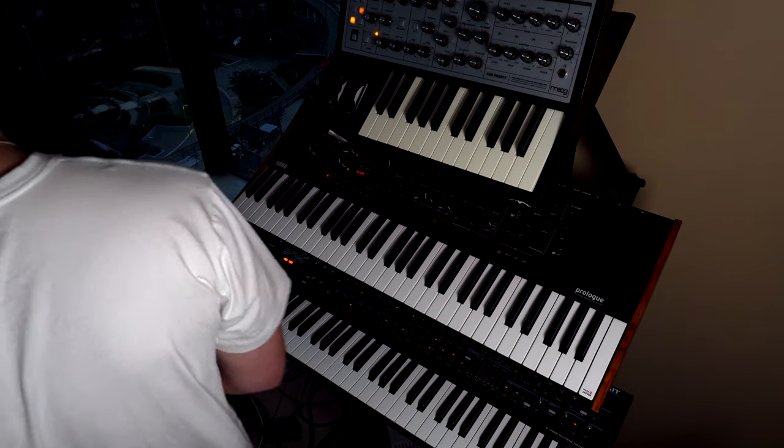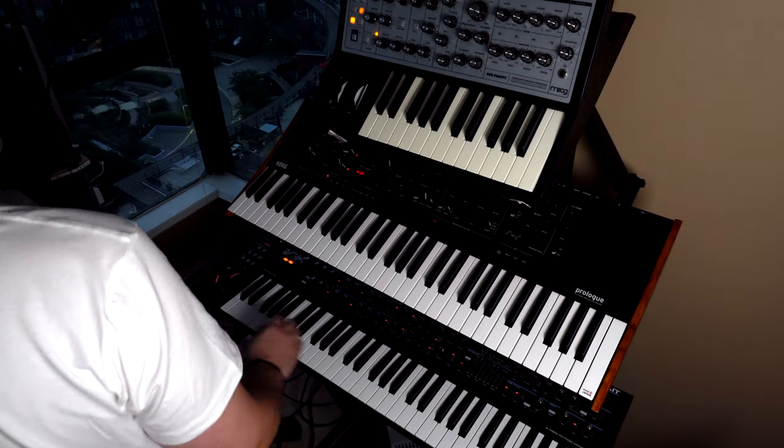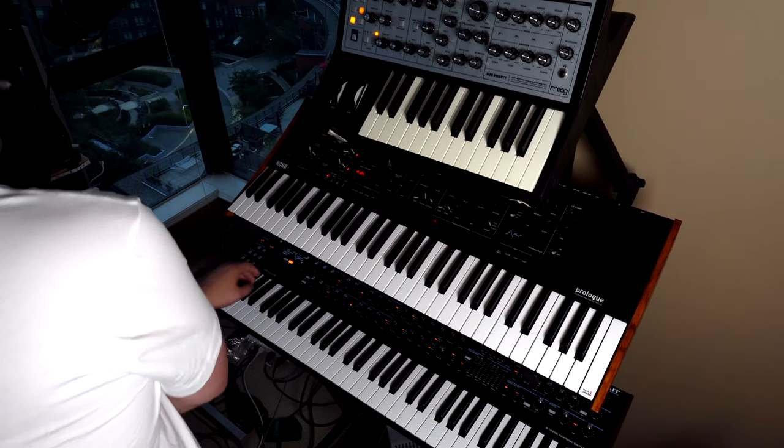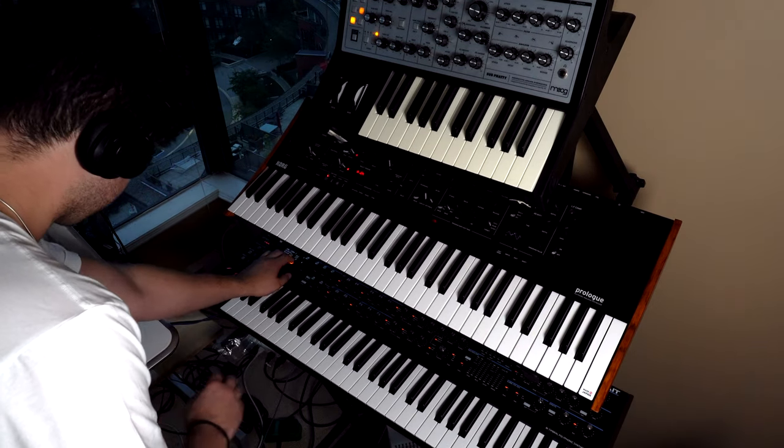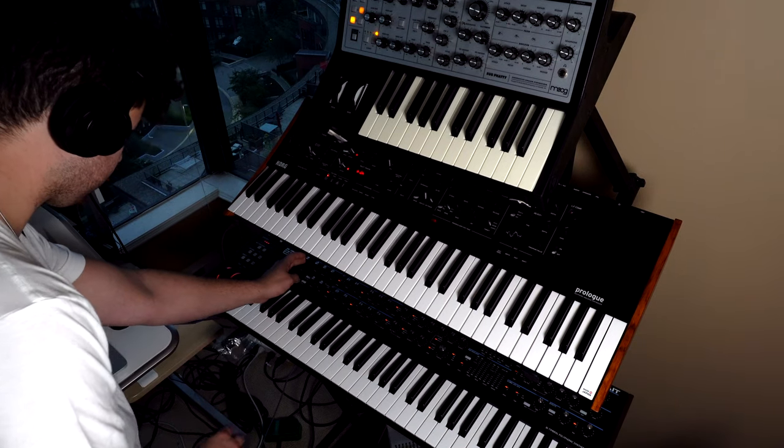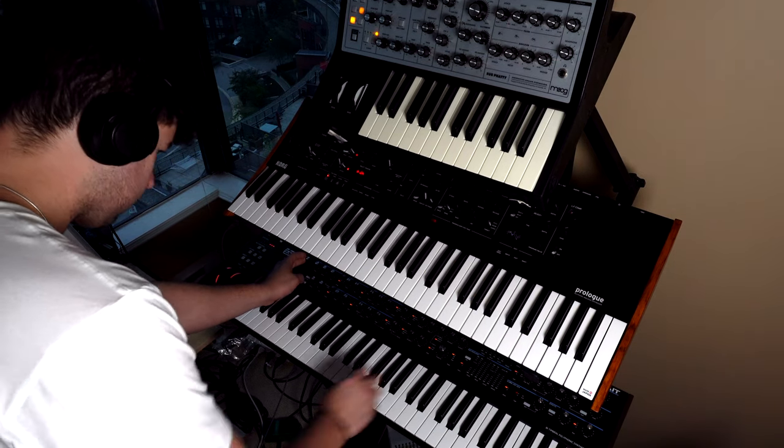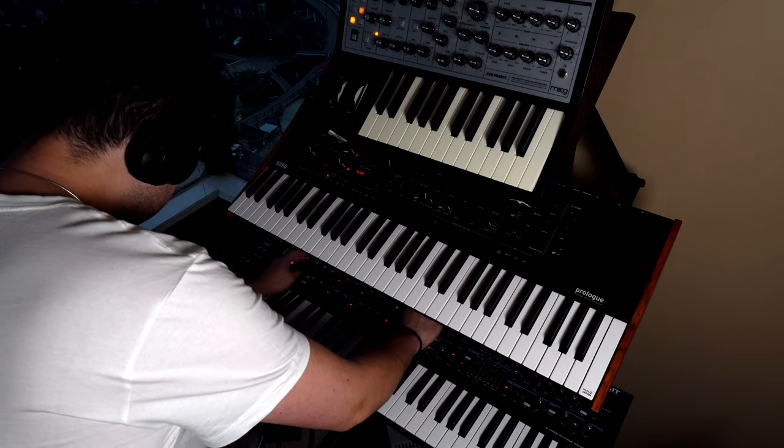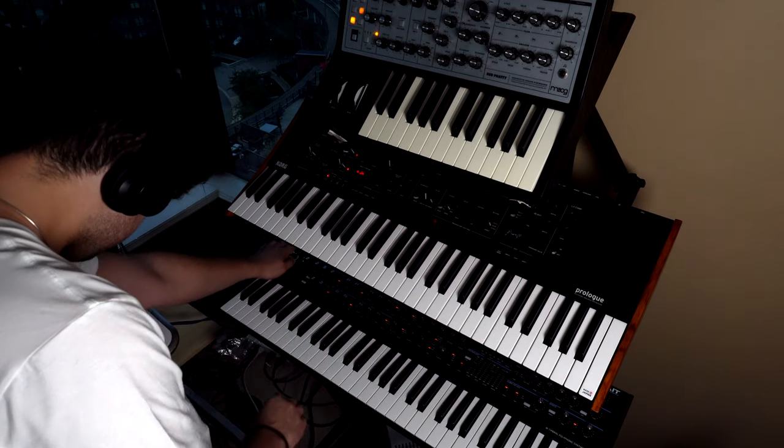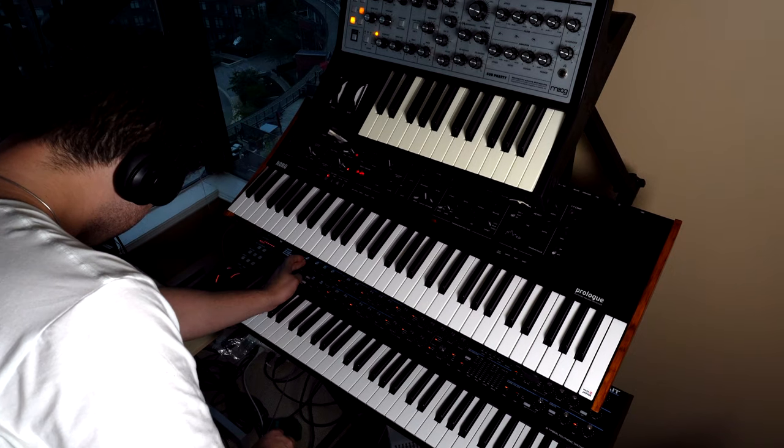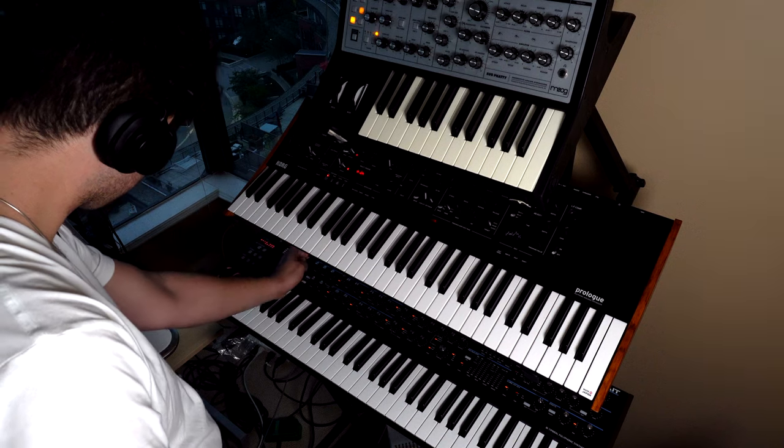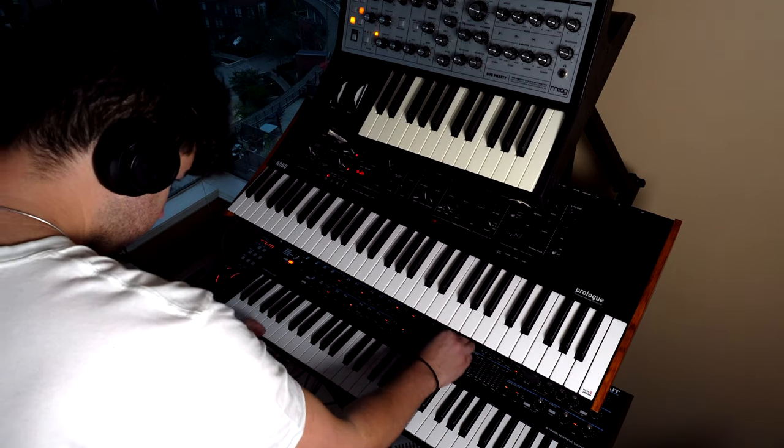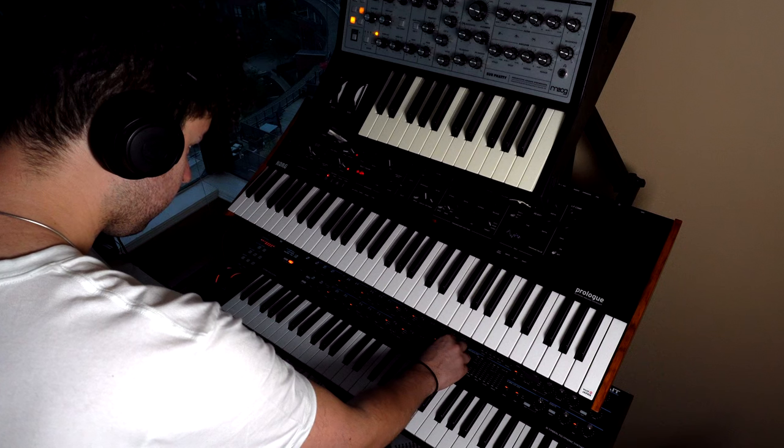Now I still will always layer my drops with other things. If you want to watch that, check out some of my breakdown videos or how I made X drop type videos. But for today we're gonna see how far we can get just using these three synths, the chop, and the drums.